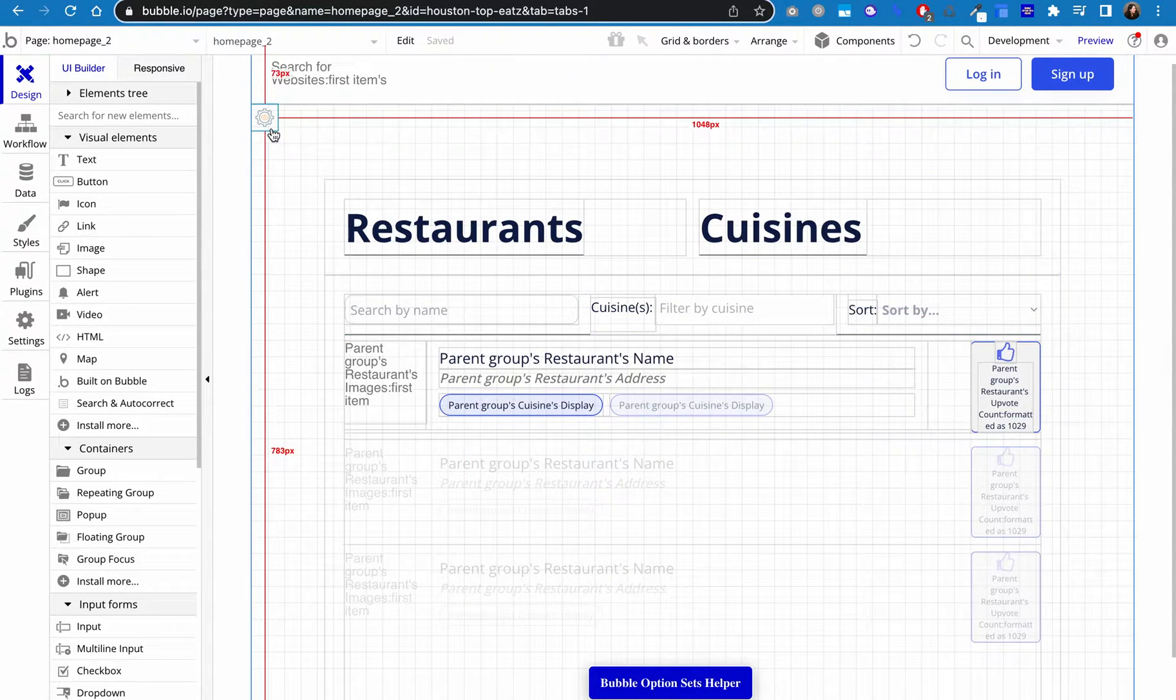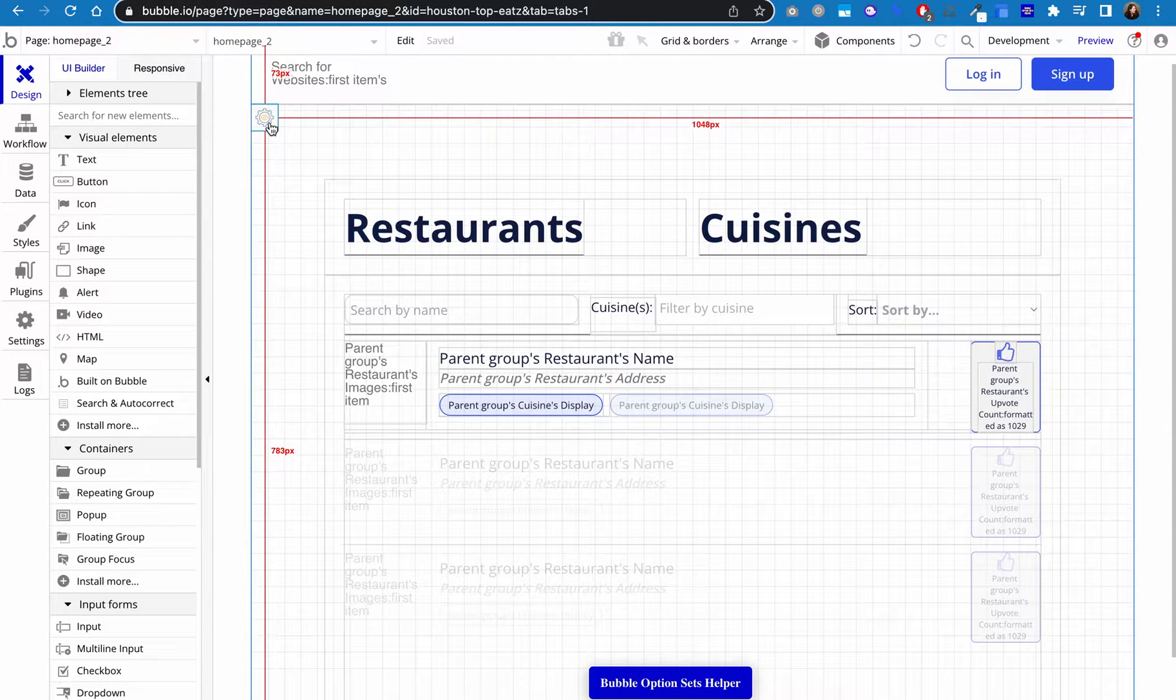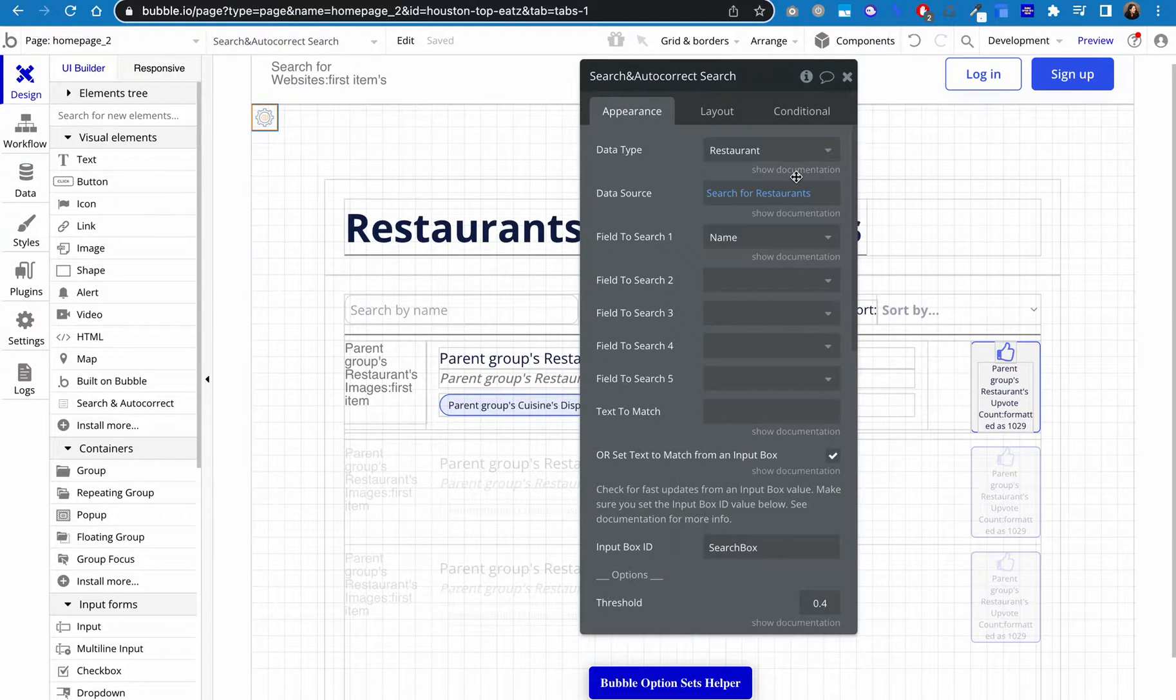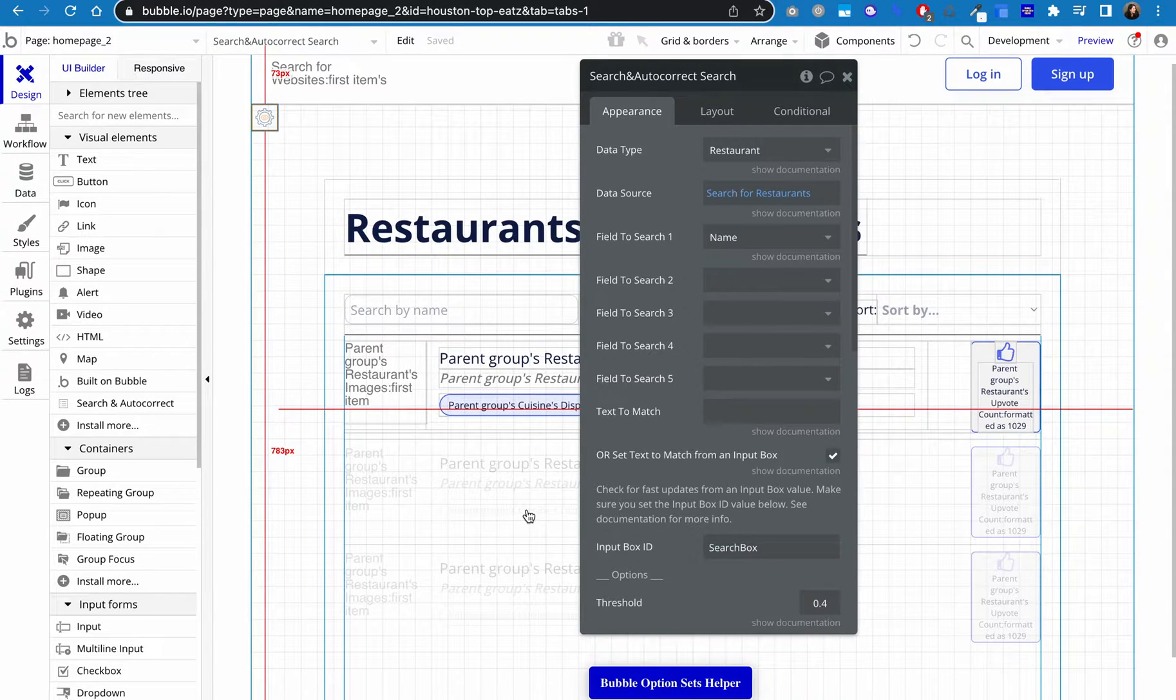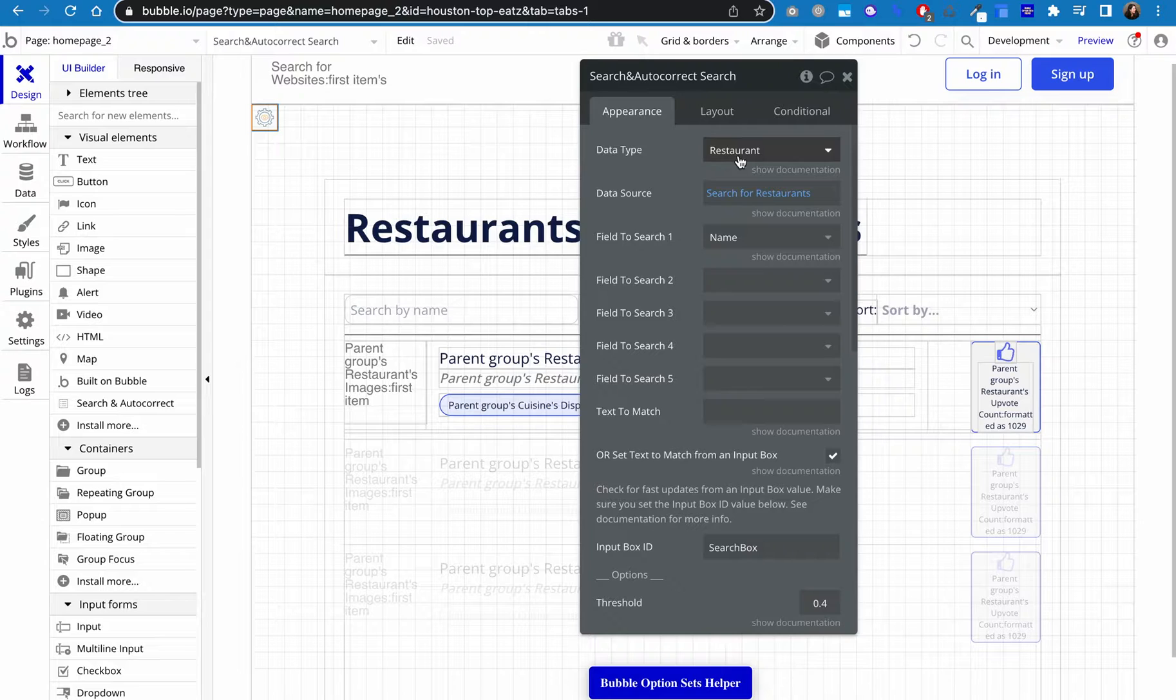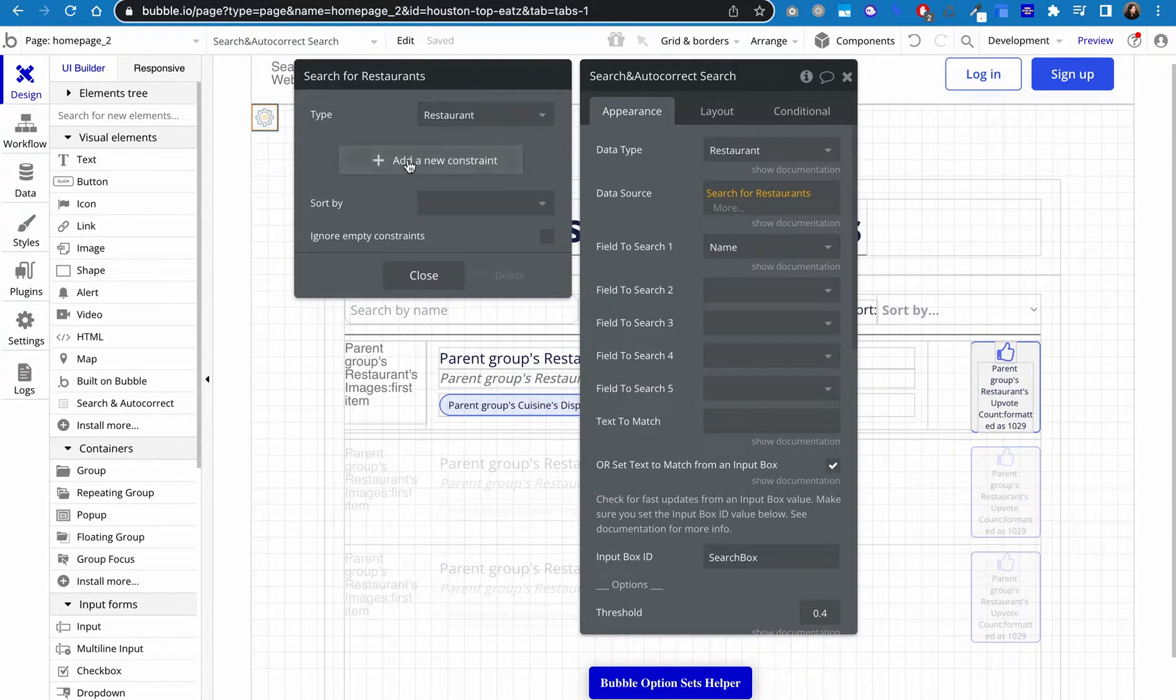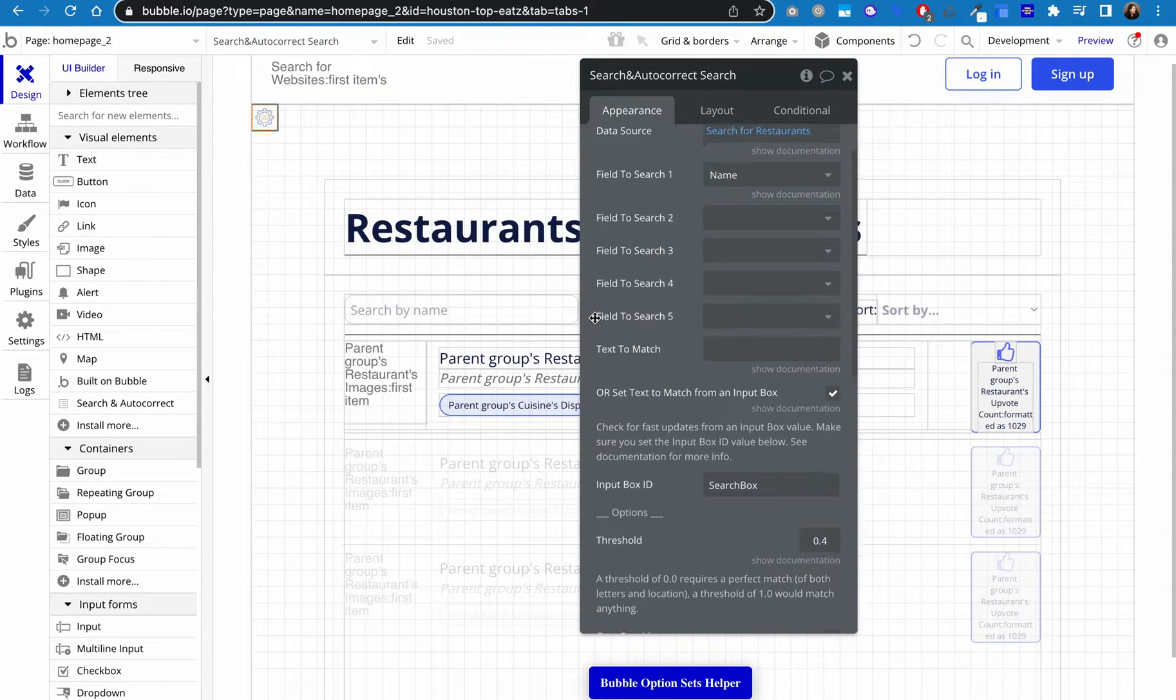I also set up a ZQ fuzzy search, which is the zero code fuzzy search and autocomplete plugin that you can download from the plugins. I did follow their instructions on how to set it up here, but I did not follow their instructions for the repeating group. I'm going to show you how I used the output of this. So you would set the data type to restaurant or whatever your thing is that you're searching, search for restaurants here, didn't put any constraints on it. And I'm just wanting to search the name field, but notice you can put up to five.